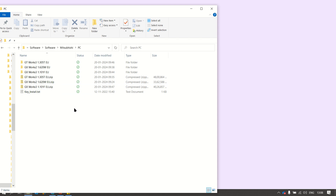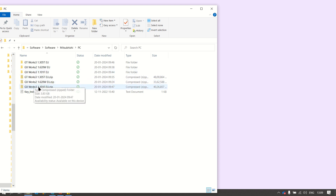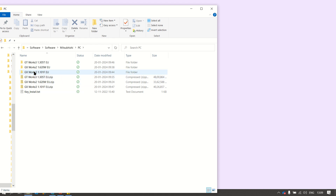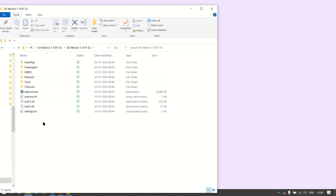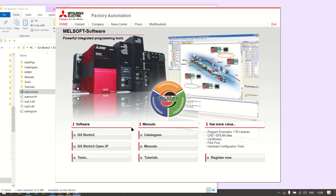Here we will see how to install GX Works 3 and GX Works 2. Once you have downloaded the files, you can click on the extraction of this file. The extraction folder is there — the installation folder. You can then click on autorun. Once you click on autorun, it will show the installation dashboard. From here you can click on GX Works 3.